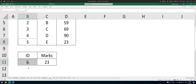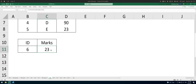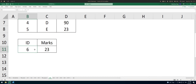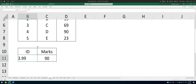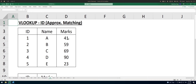The sentence may be a bit confusing. You are searching for the number 6, and it will search for the largest number in the table that is smaller than or equal to 6. Five is the largest number smaller than 6, so you get 23. If you change this to 5.1, still 23. For 4.5 you get 90, because 4 is the largest number smaller than or equal to 4.5. For 3.99 you get 69. This is how approximate matching works.